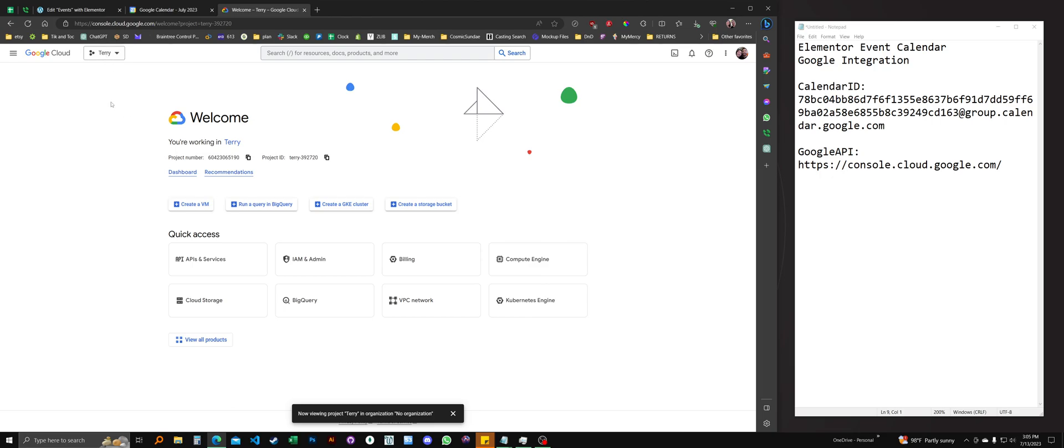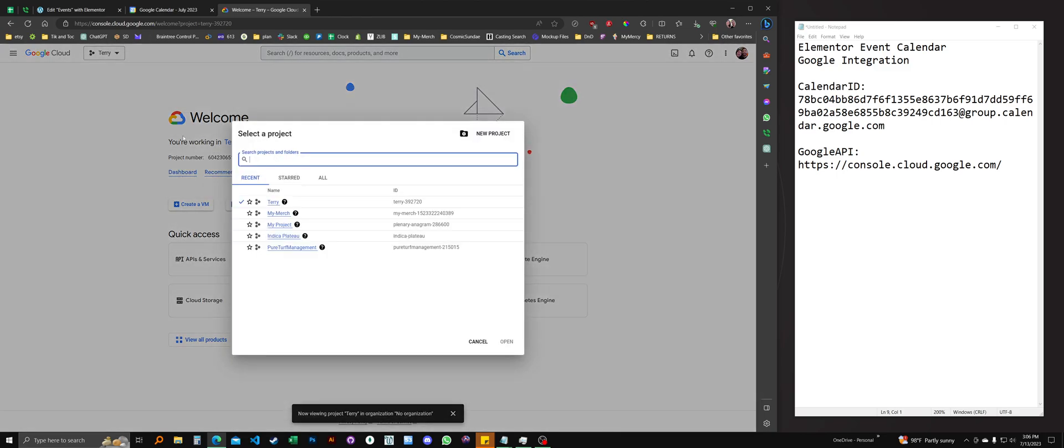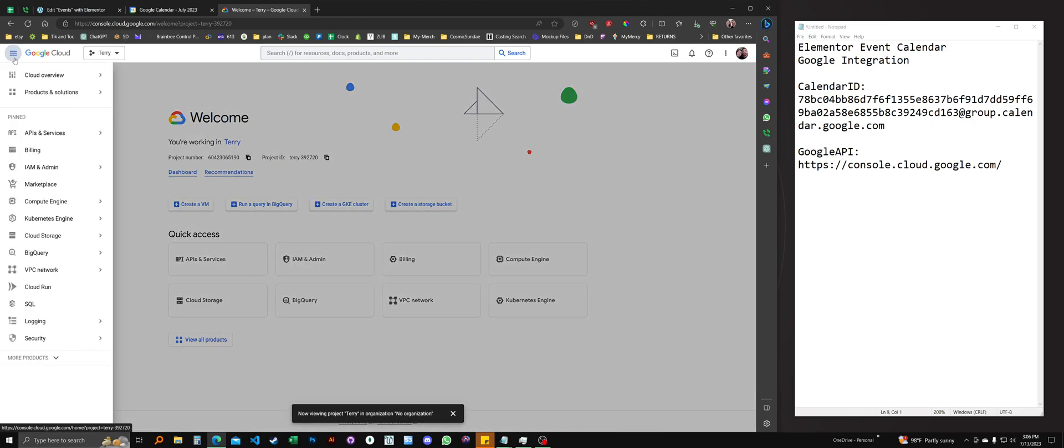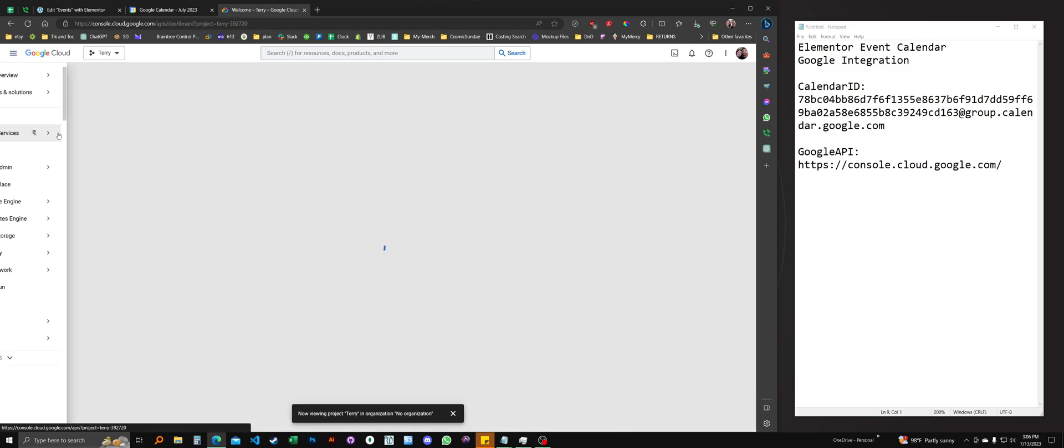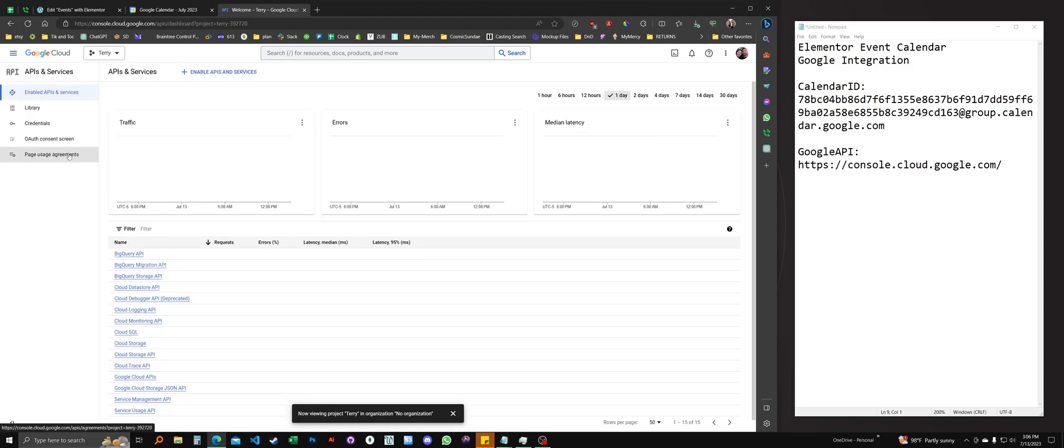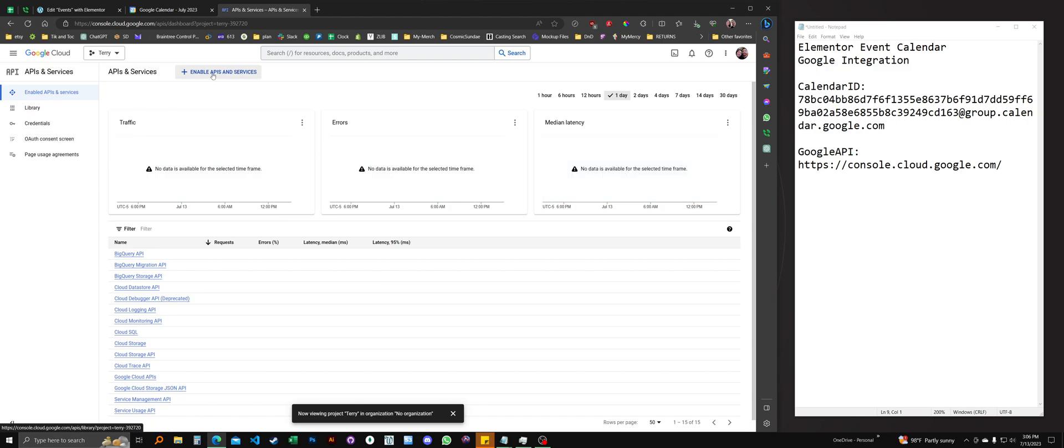If it doesn't, another way you can do is just click up here and select your project. And that'll do the same thing. From here, go into this menu in the navigation menu in the top left. Open that up. Click on APIs and services. And you'll want to enable APIs and services with this little button here.